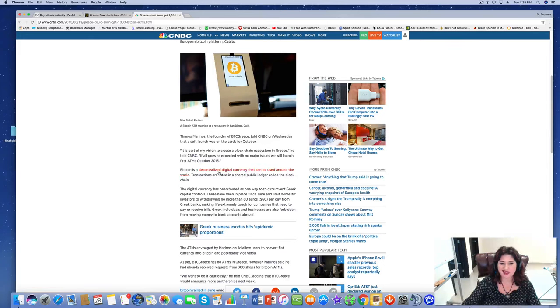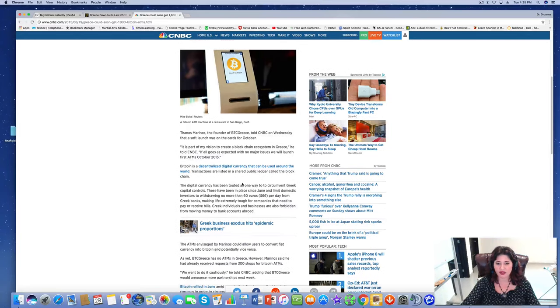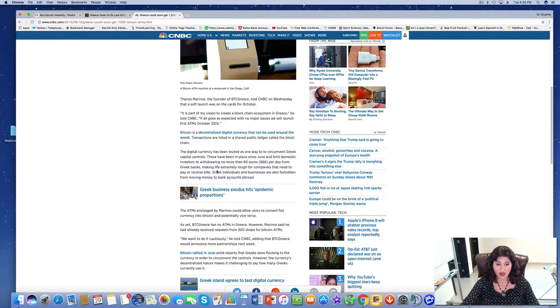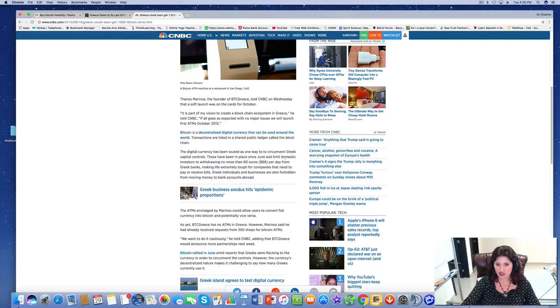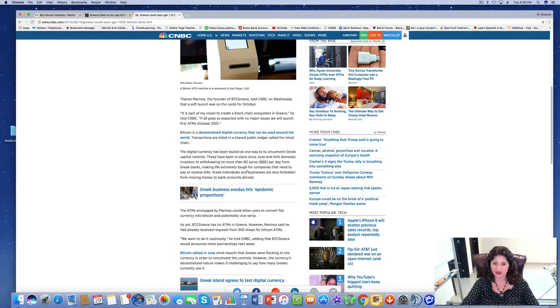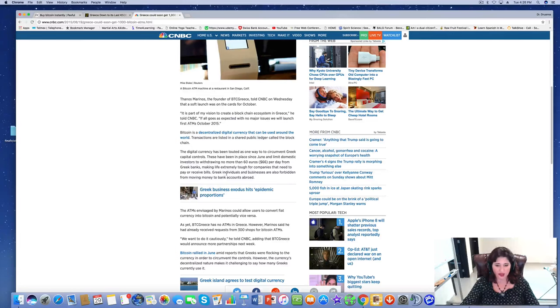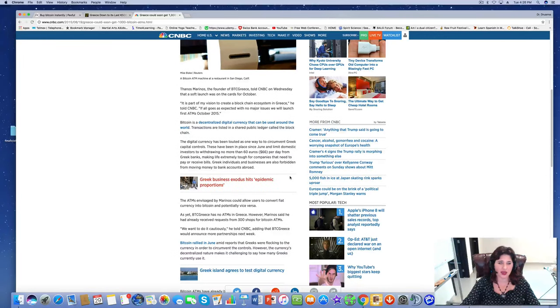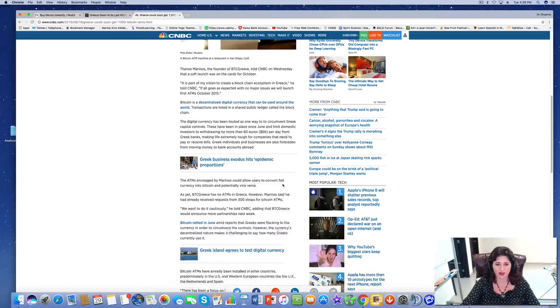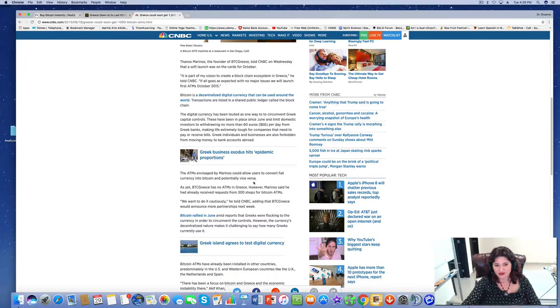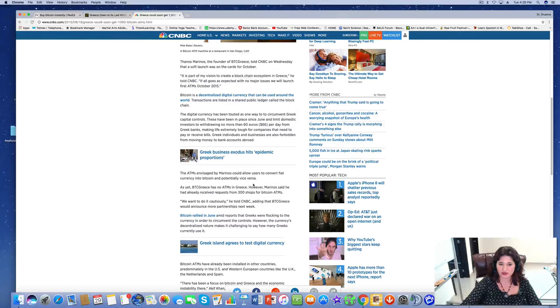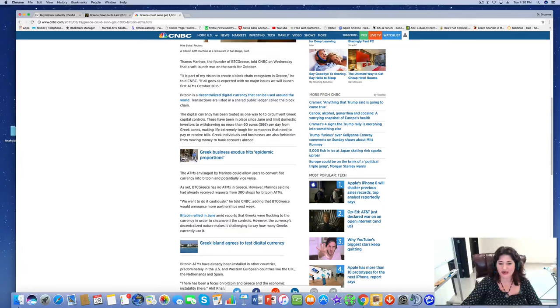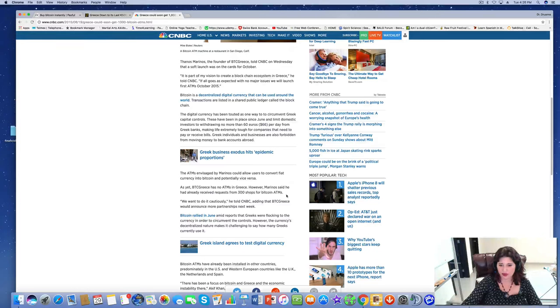Bitcoin is a decentralized digital currency that can be used around the world. The digital currency has been touted as one way to circumvent Greek capital controls. These have been in place since June and limit domestic investors to withdrawing no more than 60 euros or $66 per day from Greek banks, making life extremely tough for companies that need to pay or receive bills. Greek individuals and businesses are also forbidden from moving money to bank accounts abroad.